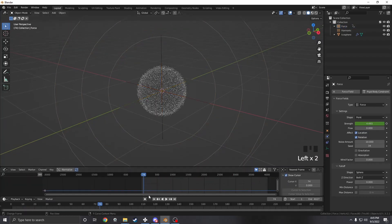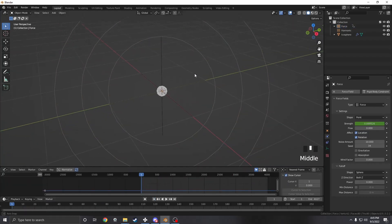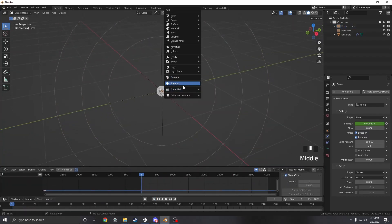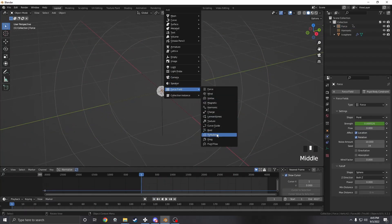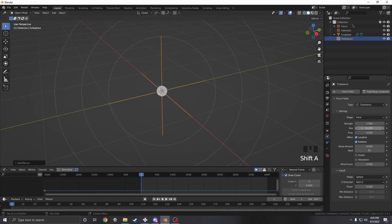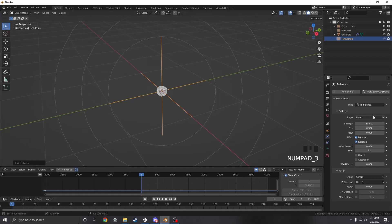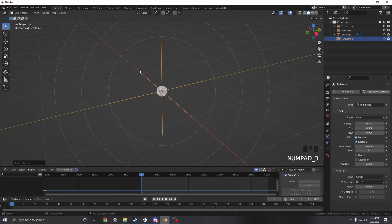But it's kind of boring — it's just a sphere — so we're going to add one more force which is going to be turbulence. With turbulence I'm going to set the strength to 50 and the size to 0.33, and that's about it.